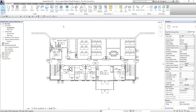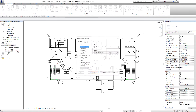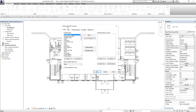To create a material takeoff, from your project browser go to Schedules/Quantities and right-click. You will see the option for New Material Takeoff. Select it, then choose the Doors category. By default the name is 'Door Material Takeoff' — I'm going to change it to 'Ground Floor Door Material Takeoff' and select OK.